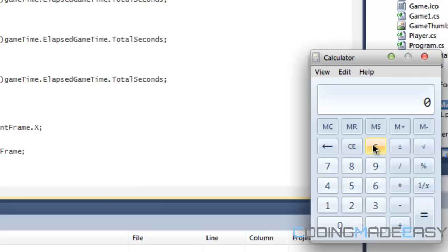But on general computers today, you shouldn't notice a difference in the move speed of the actual character, or the move speed of the animation or anything, because the game time will keep it refreshing at the same rate as every other computer.